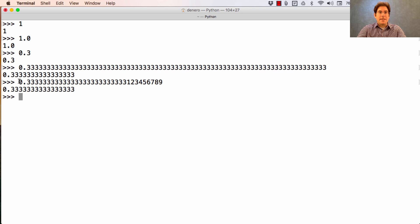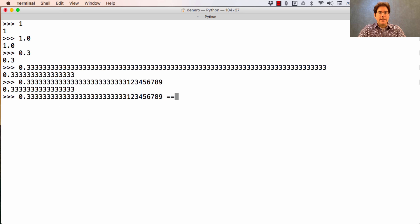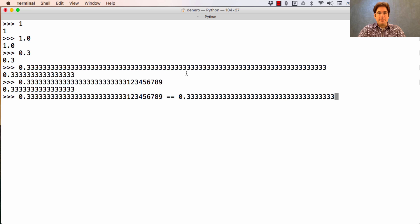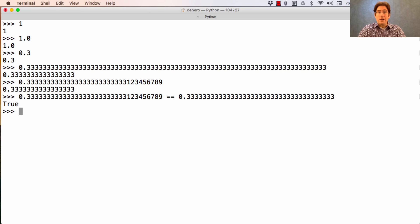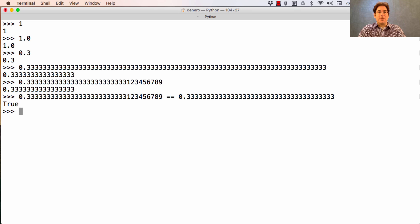And that means if I ask Python, is this equal to that? It's going to tell me, sure, as far as I know. Because in my limited world of precision, those two numbers look the same.